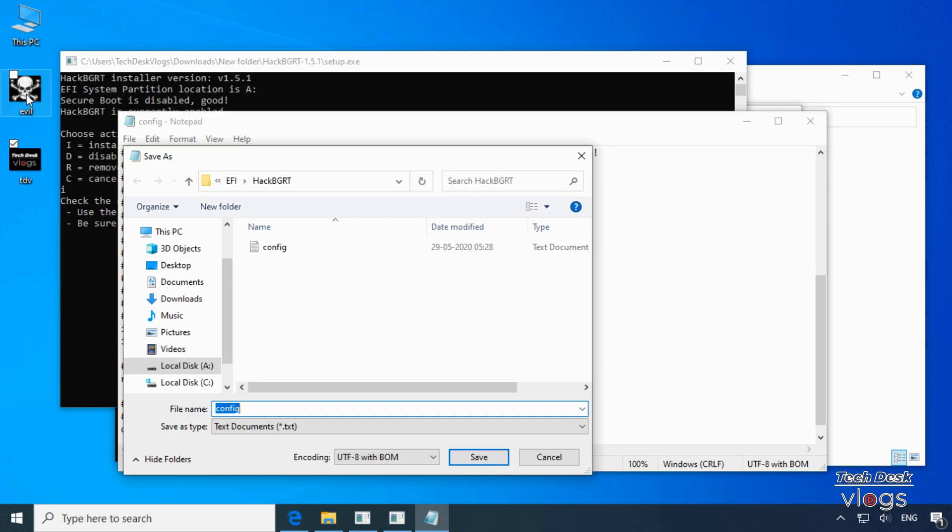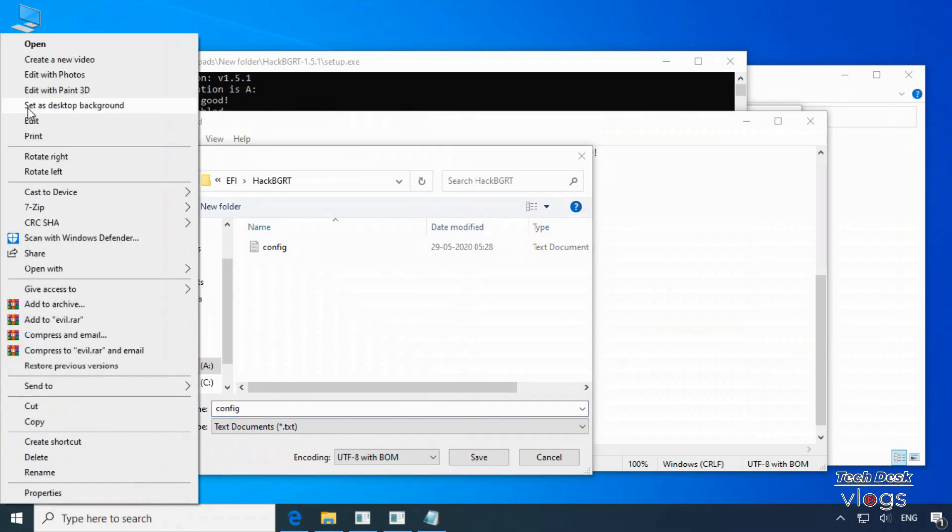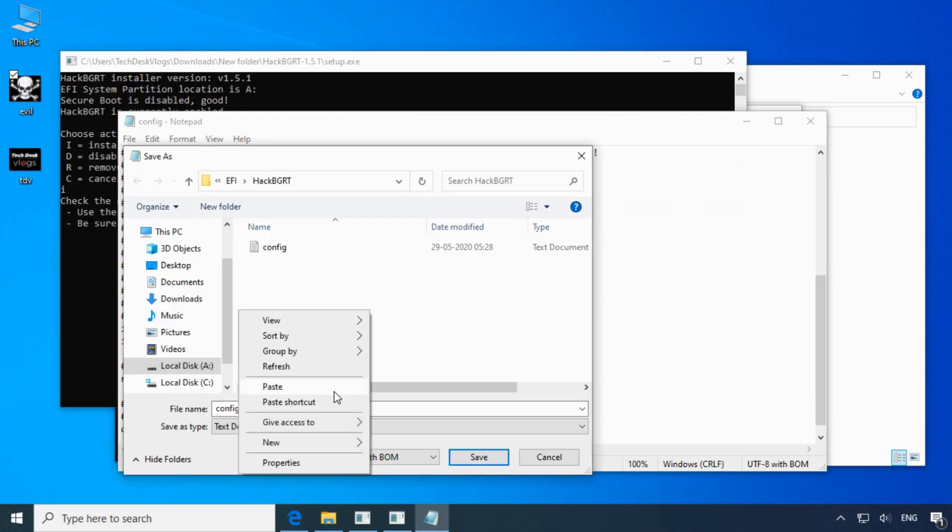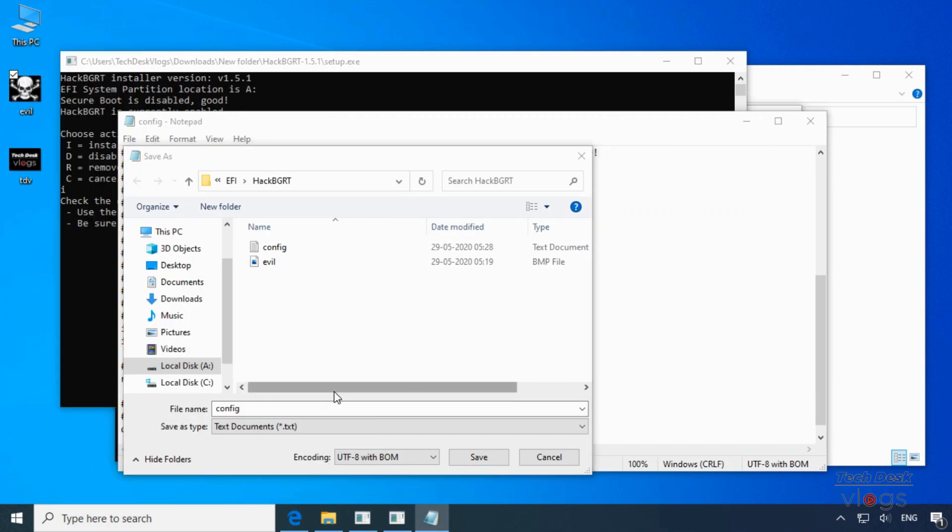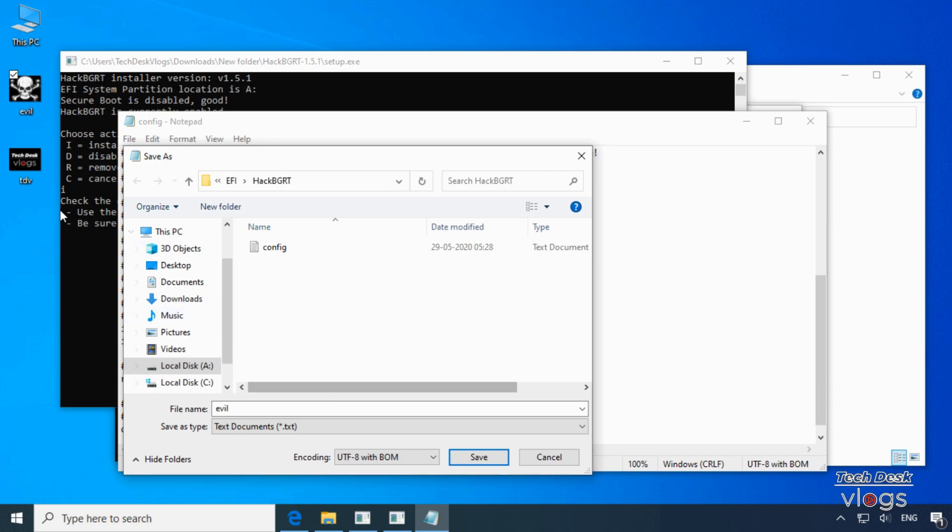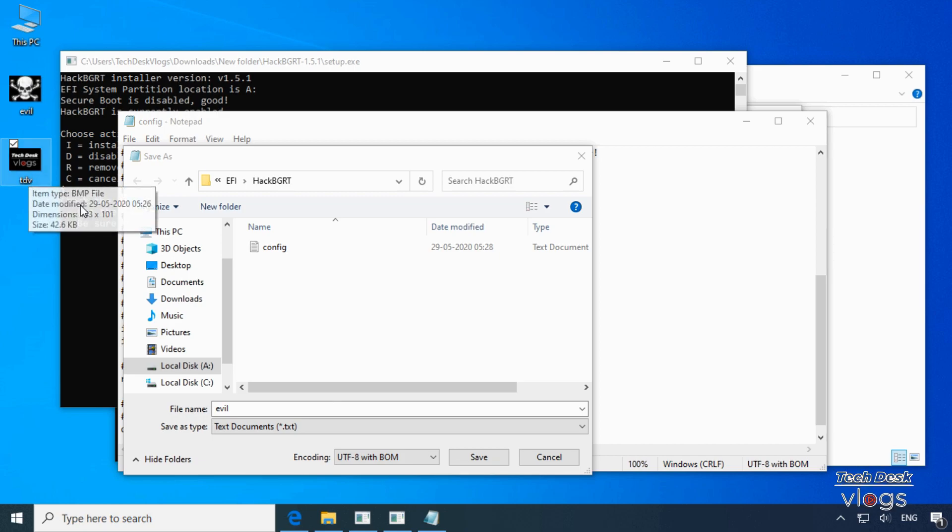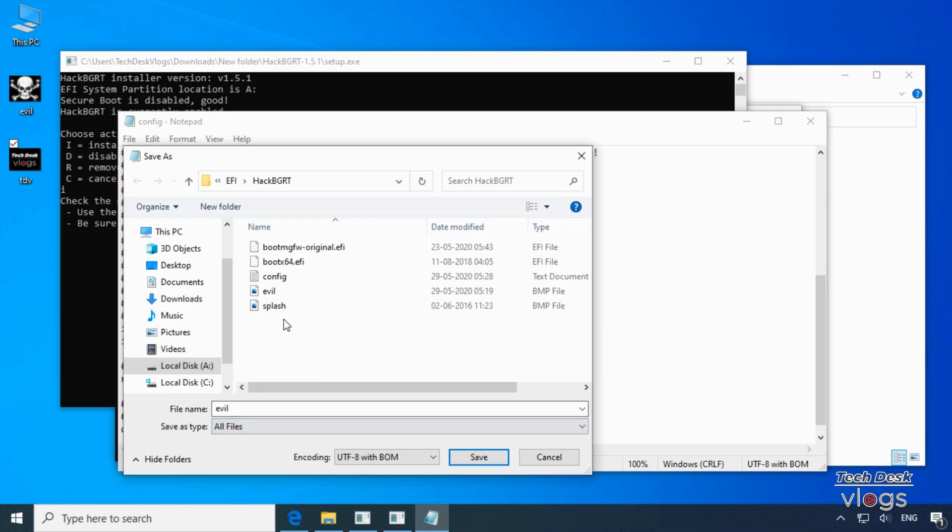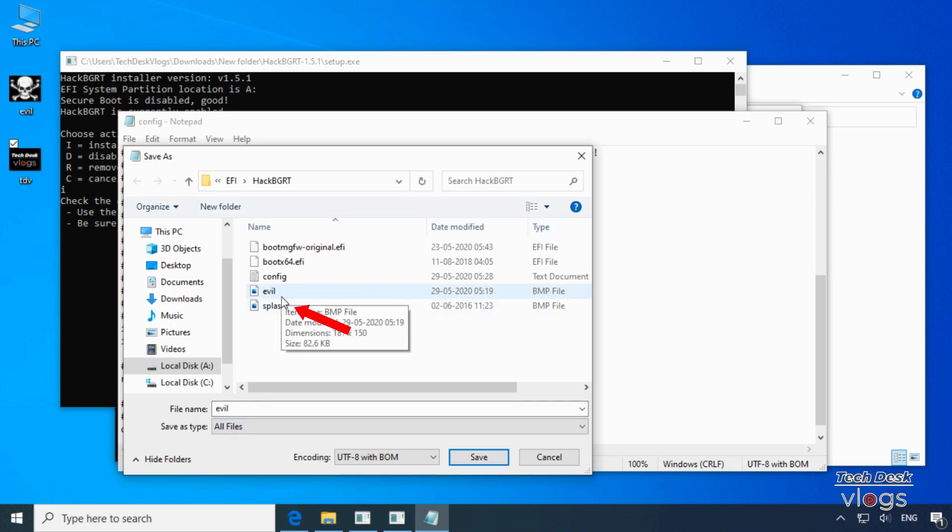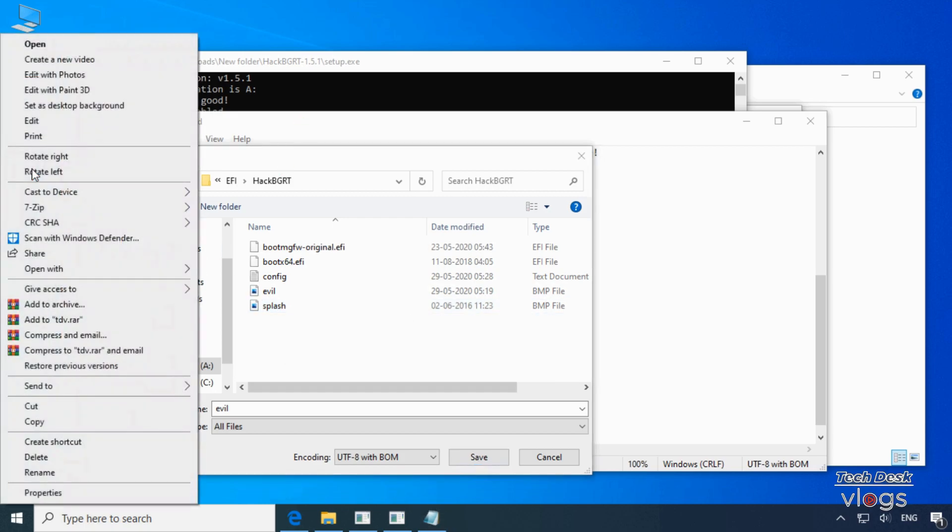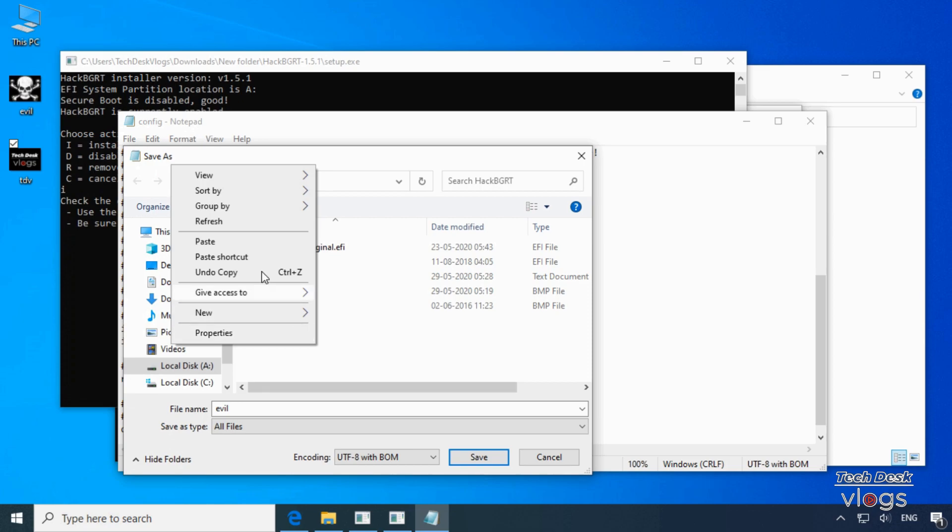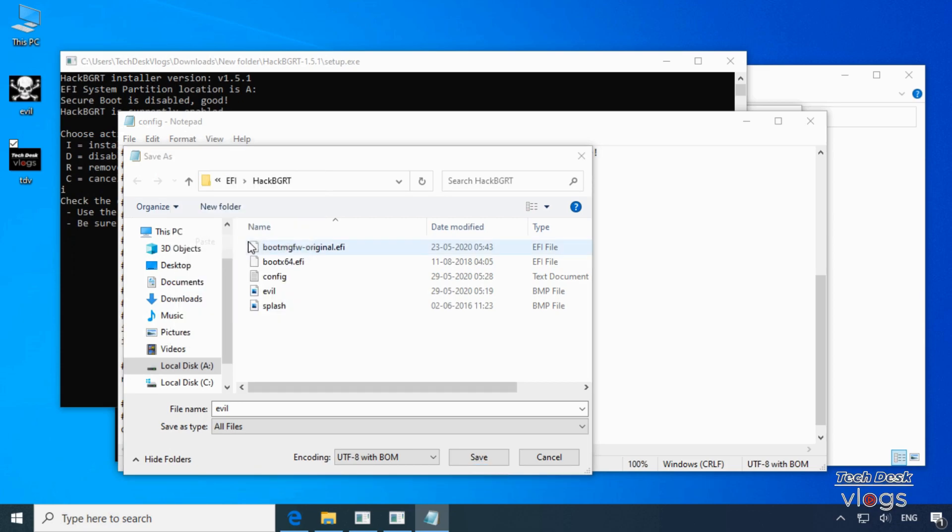Right click on this image to copy. Now to verify if both the images are copied or not for that click on save as type then select all files from the drop down menu. Now you will be able to see the images here inside the folder HackBGRT. Here I'm going to copy my second image tdv.bmp file from desktop to copy inside the HackBGRT folder with the other images.